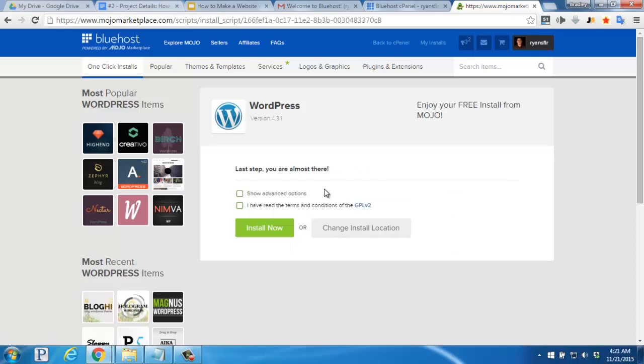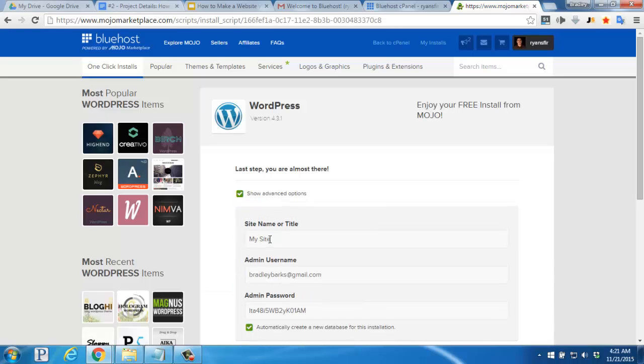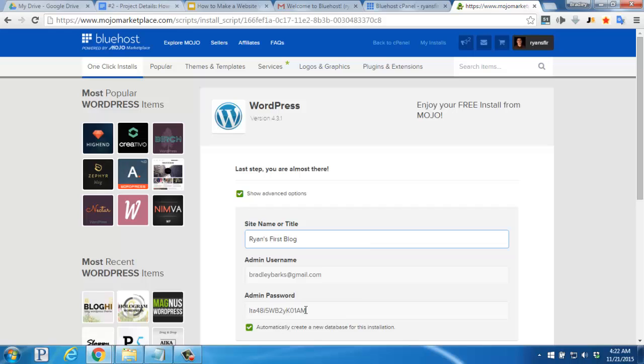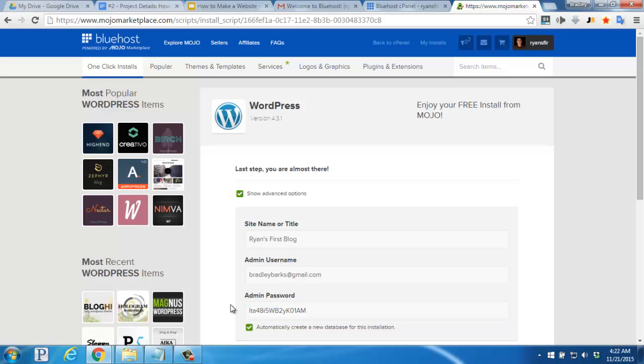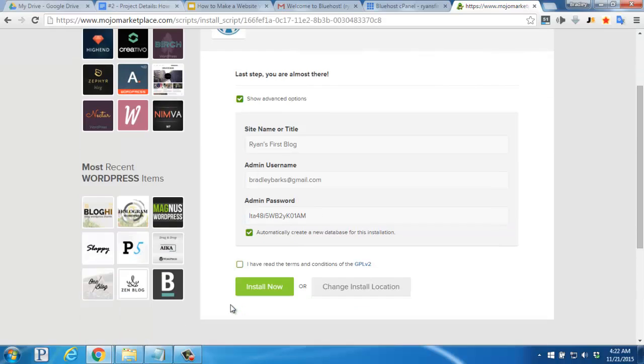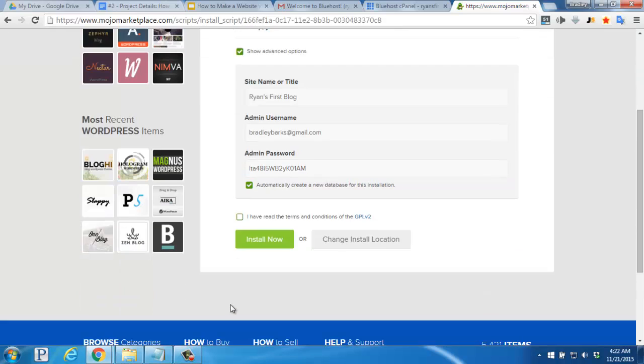For this last step, I'd like to check the Show Advanced Options box here, and then change my site title, and also save my admin password. Scroll down just a bit farther, and agree to the Terms and Conditions, and then click Install Now.